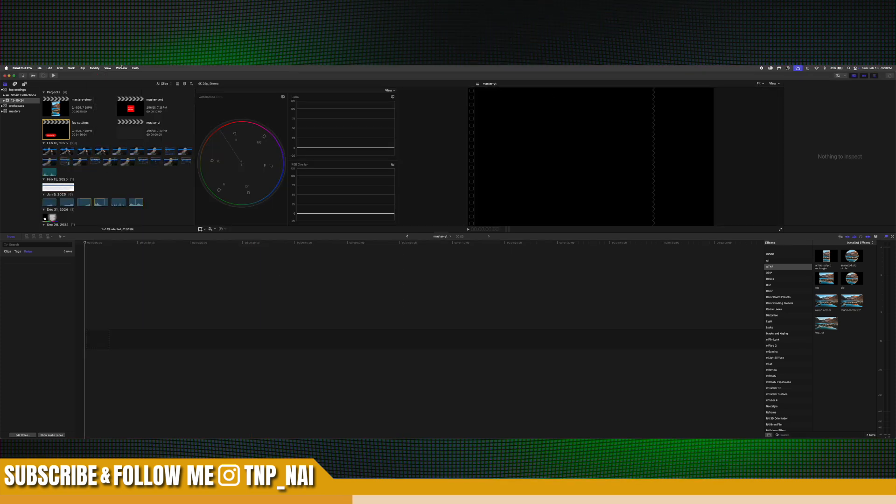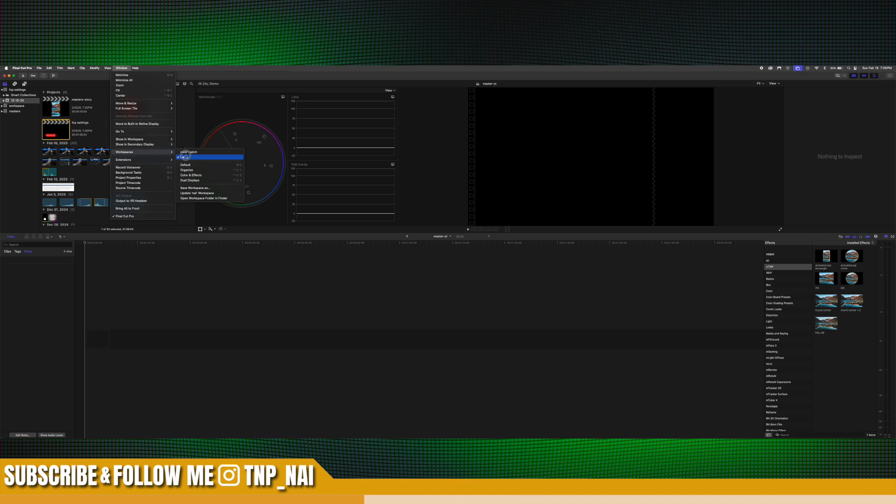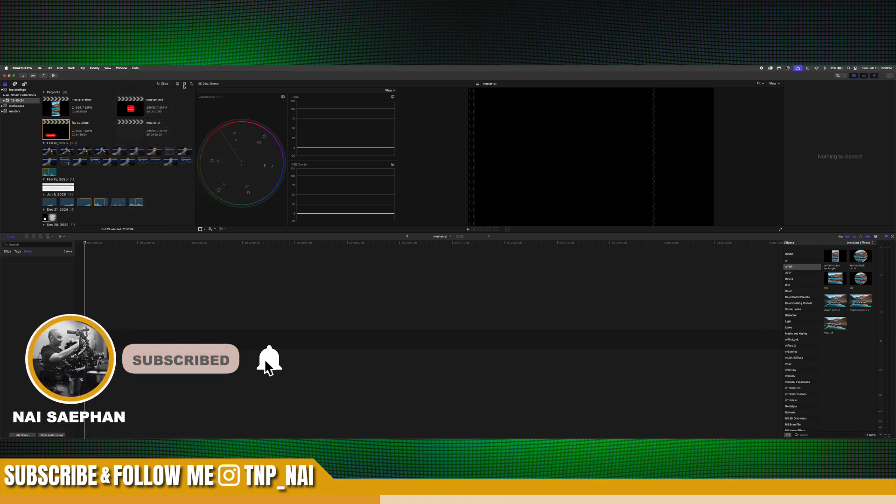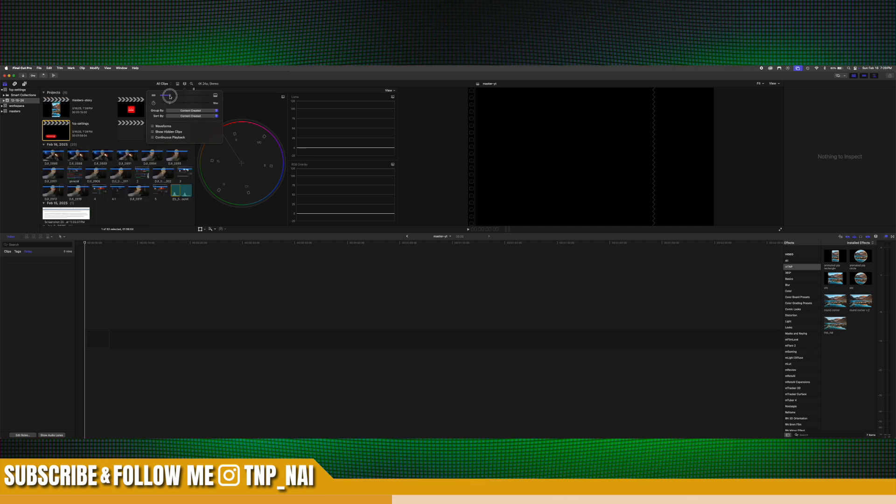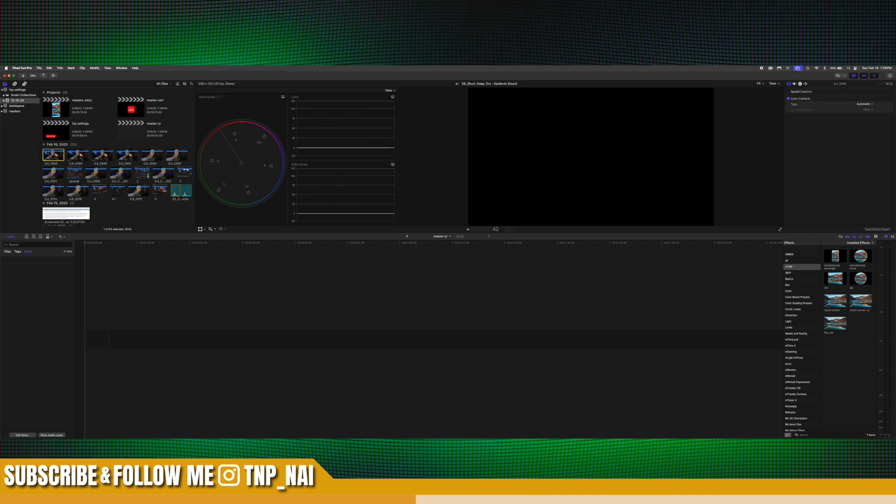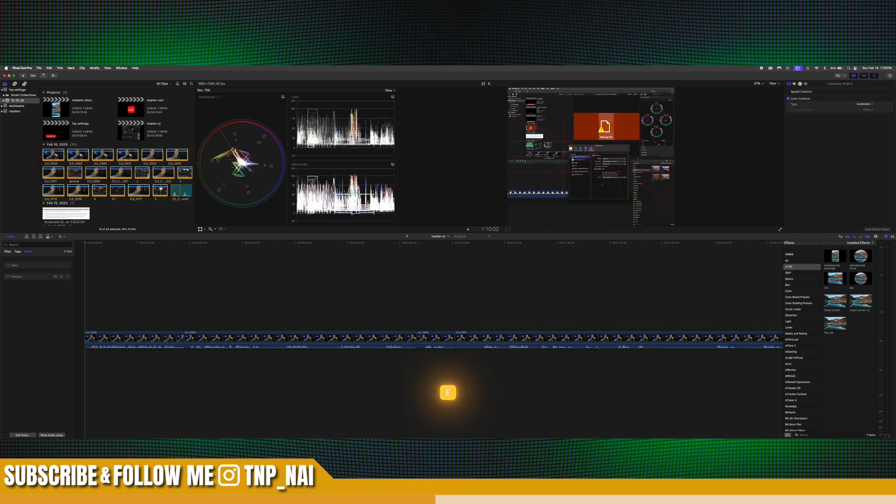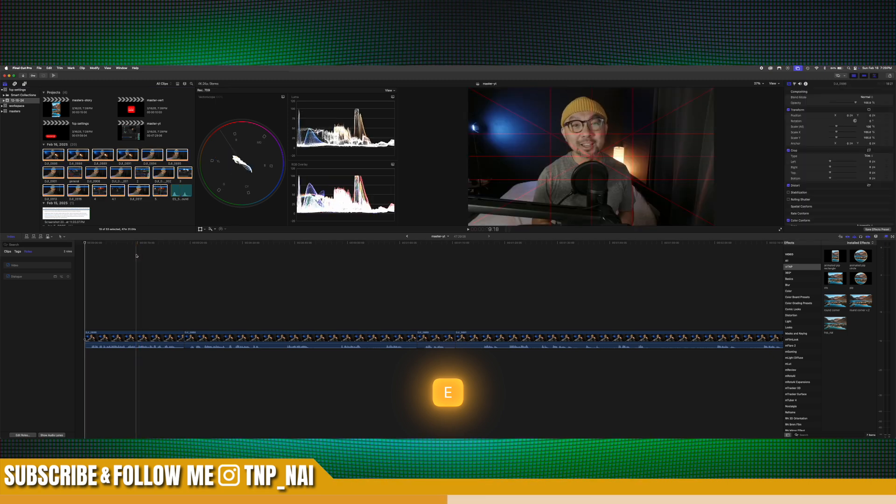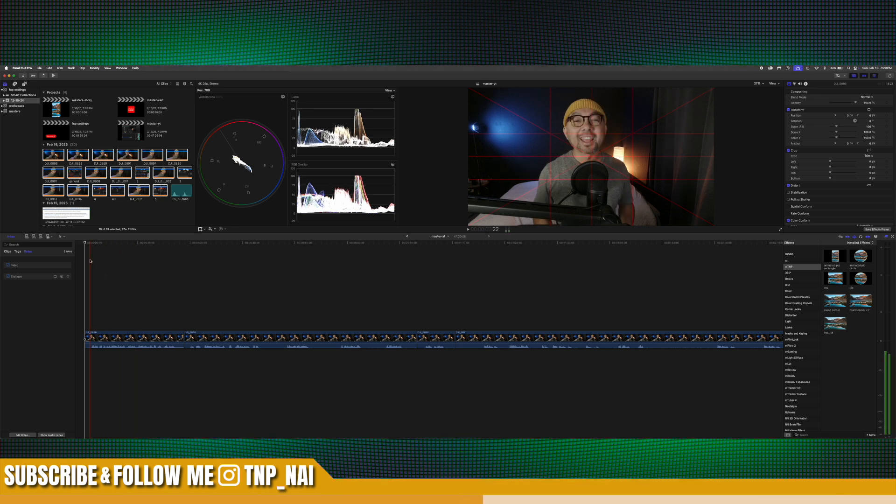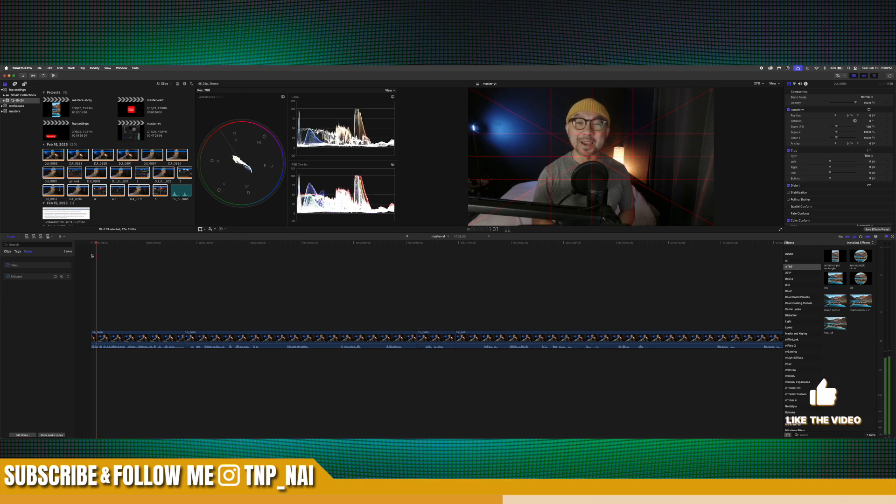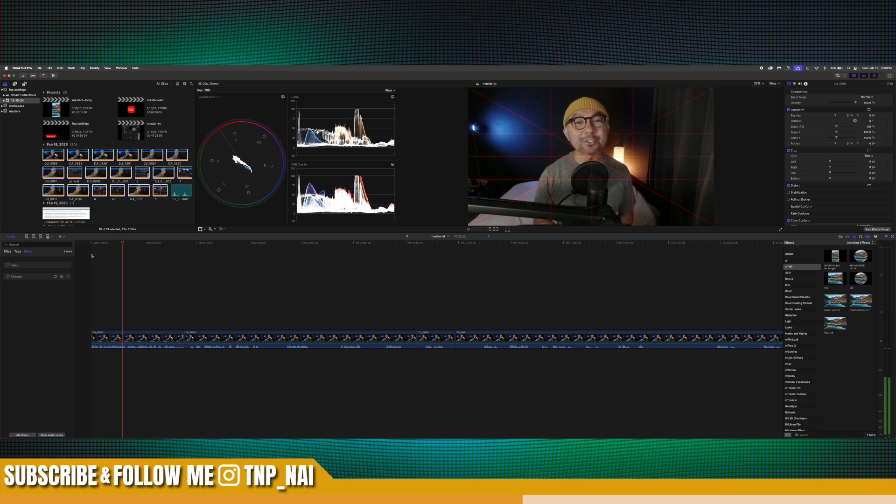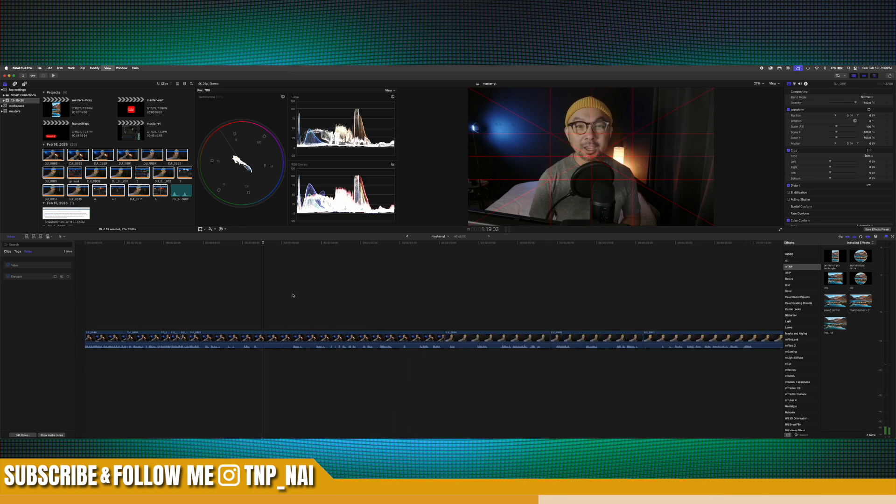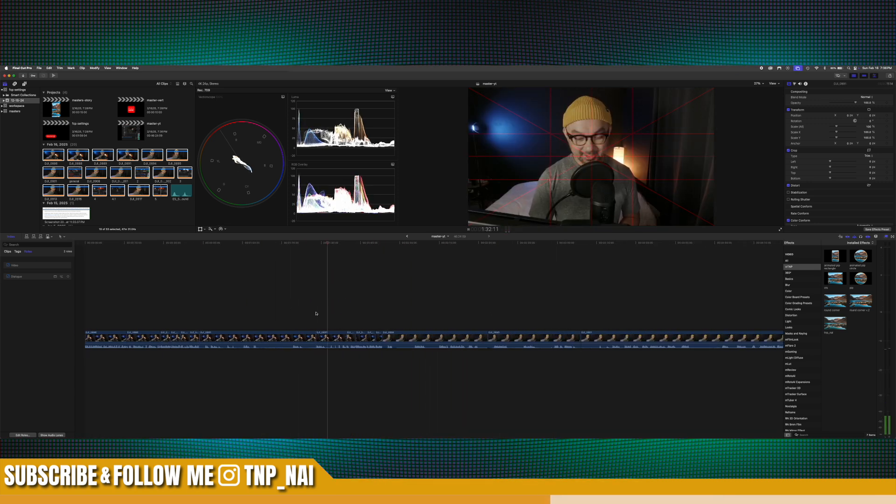And then once our media is imported, we're just going to make some changes, make sure we're in our Nye workspace. And then we're just going to adjust some of these settings here really quickly. And then from here, we're going to select all of our media. And then we're just going to hit the letter E, which is to append all of your media to your timeline. And then from here, we're going to do our first pass through. And our first pass through generally is we're just editing out all of the dead space. And we also check it for pacing as well. Now we're just going to fast forward this part because you guys don't need to see all of that.